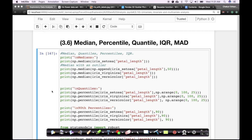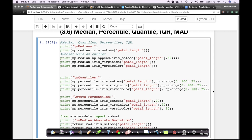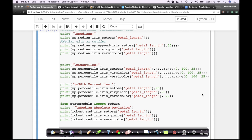Since we have understood what a median is, let me introduce you to some other related terms called quantiles and percentiles before we go and understand the equivalent of standard deviation called median absolute deviation.